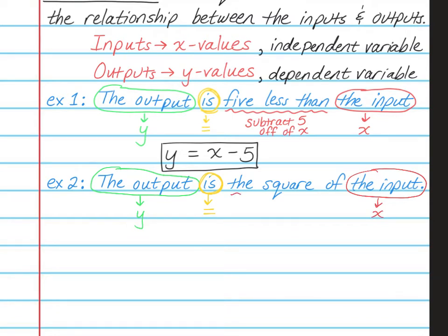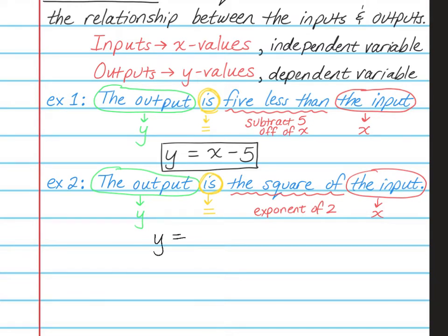Now we need to look and see what's happening to the input. It says the square of the input, so that means we're going to square the input, which means an exponent of 2. So my final answer is y equals x to the power of 2.